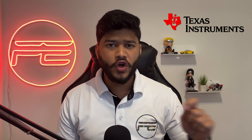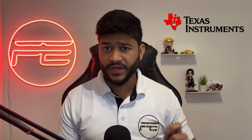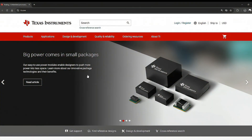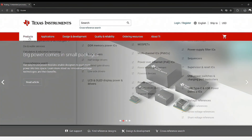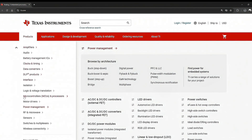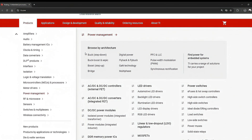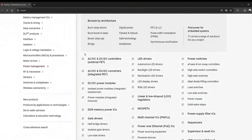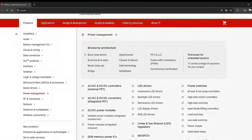A huge thank you to Texas Instruments for sponsoring this video. TI designs and manufactures analog and embedded semiconductors — the essential building blocks for electronic systems. With more than 80,000 products, they are consistently at the forefront of technological innovation.